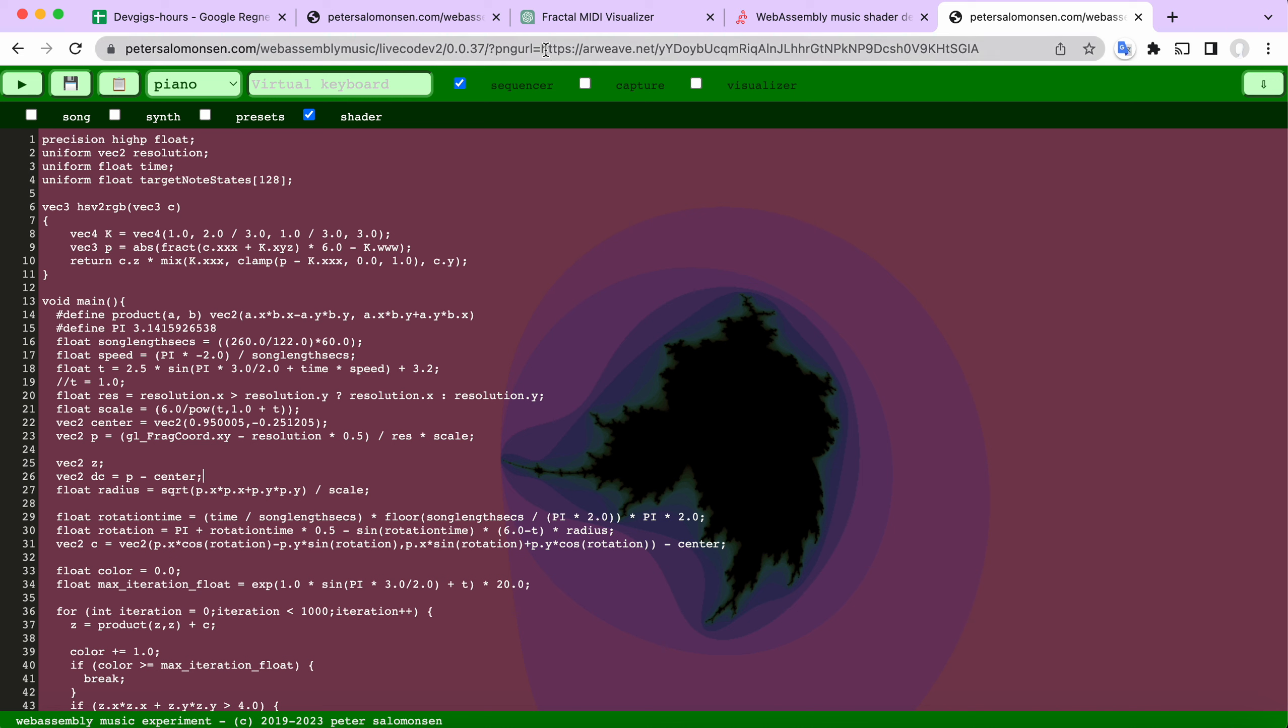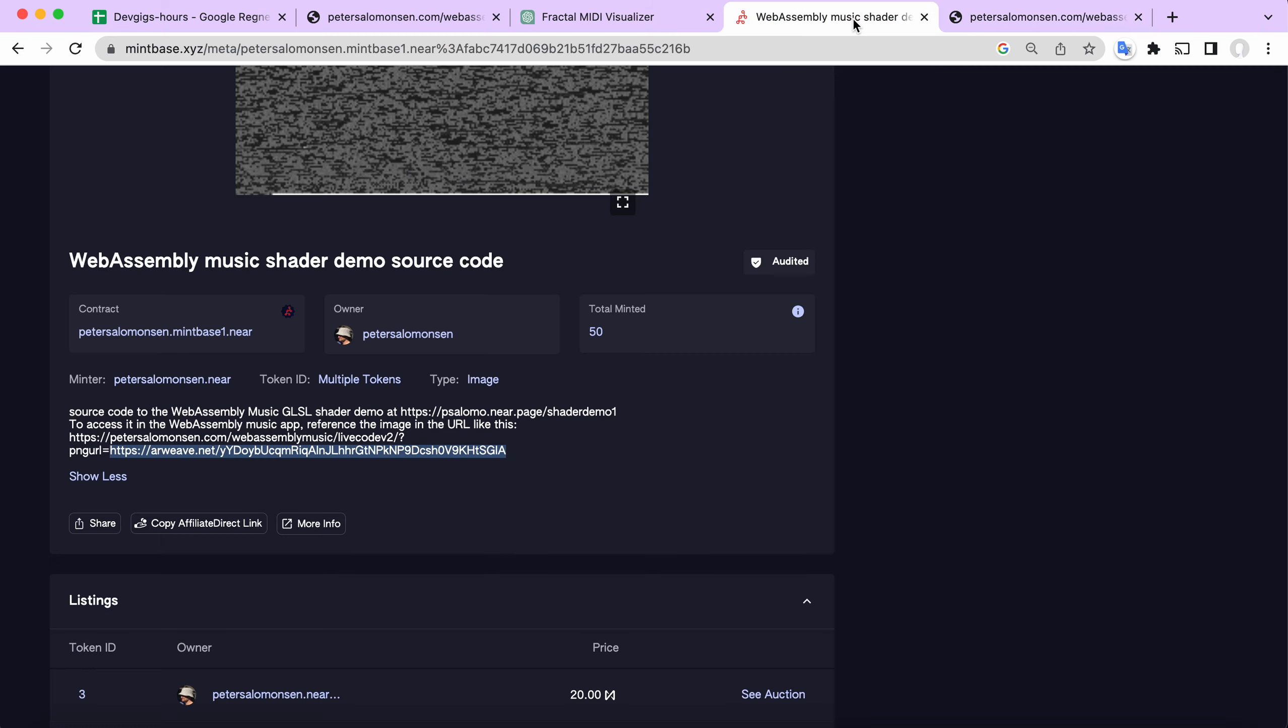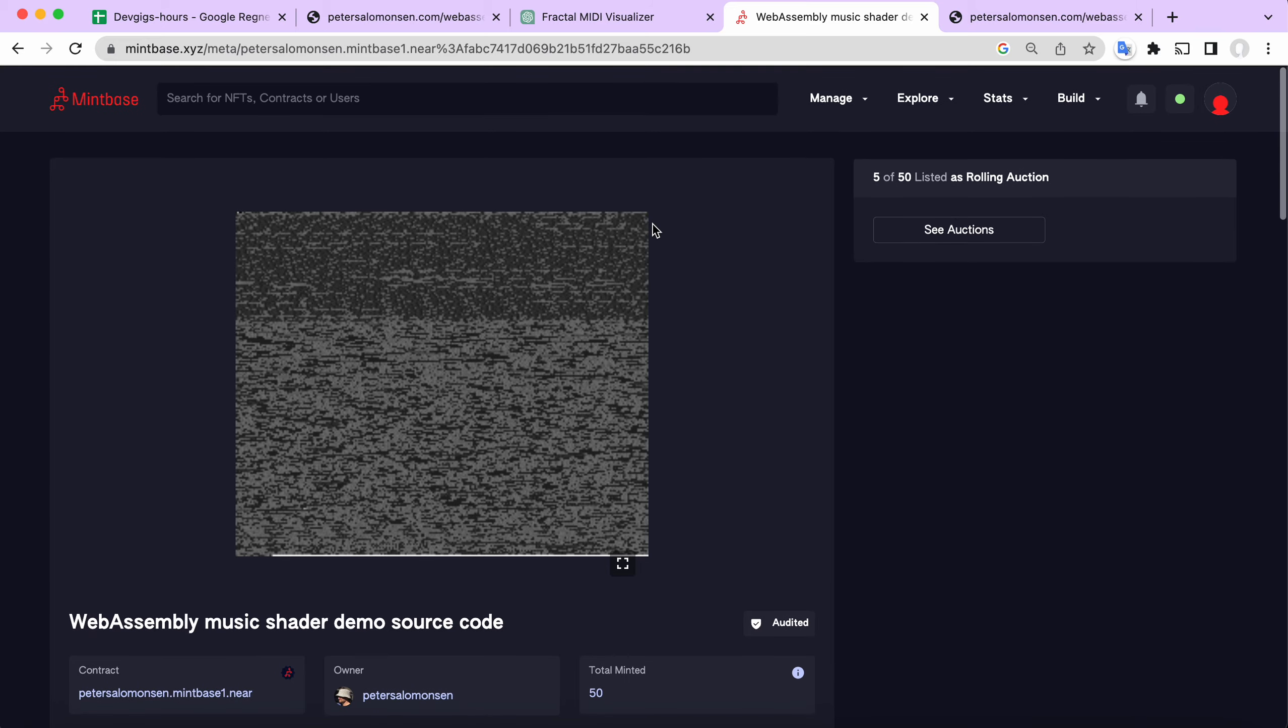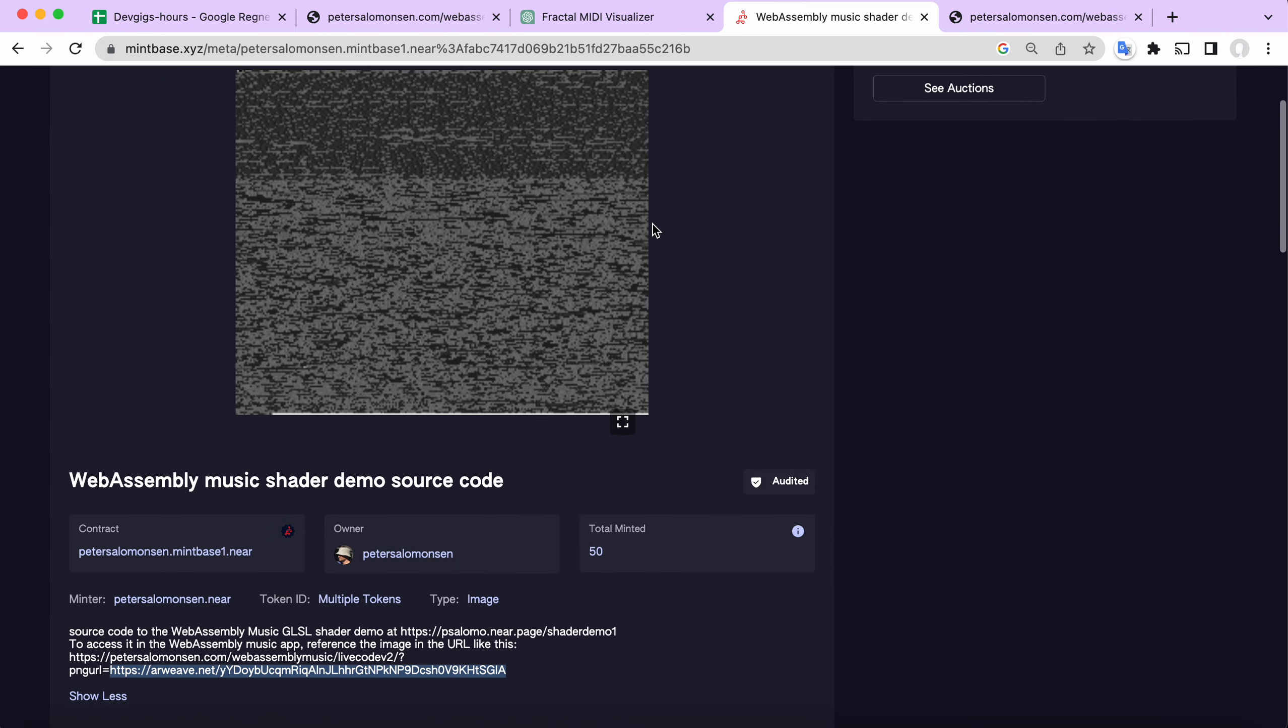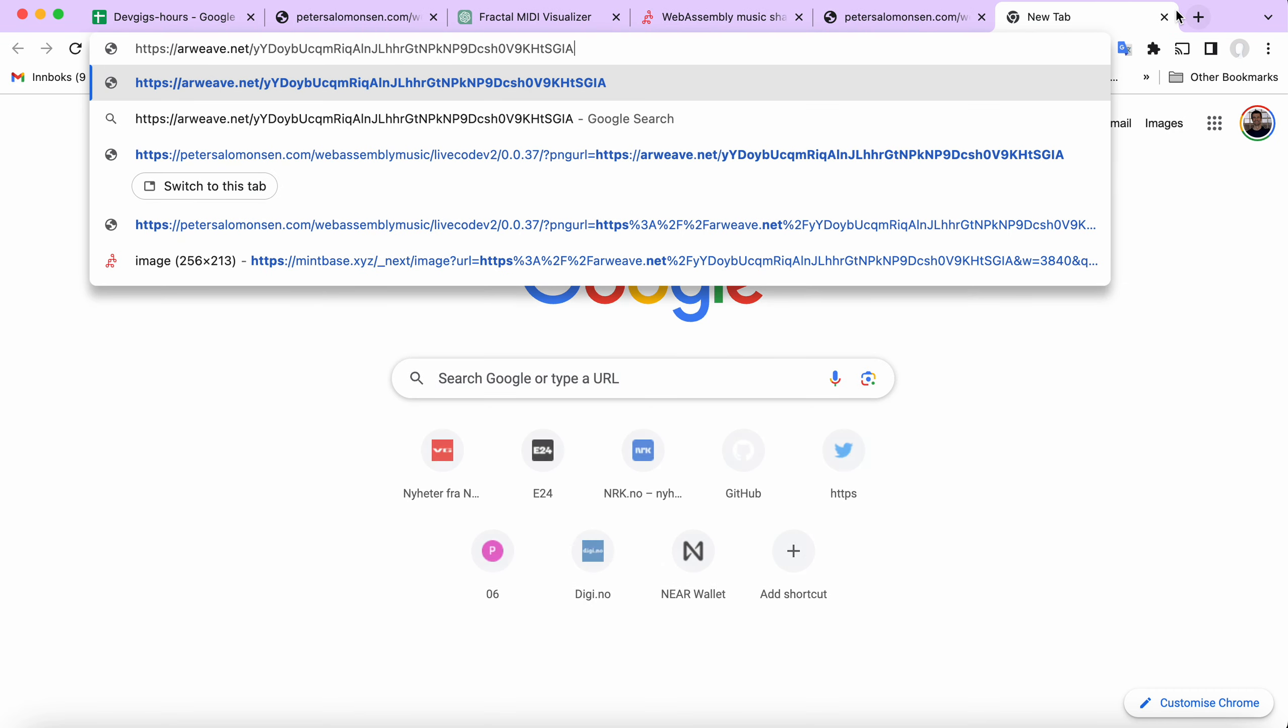As you can see, there's an image URL here which is on arweave.net. So what I actually do here is to go into this site on Mintbase and you can see there's a URL to the image here. You can just copy that and we can paste it into the browser.